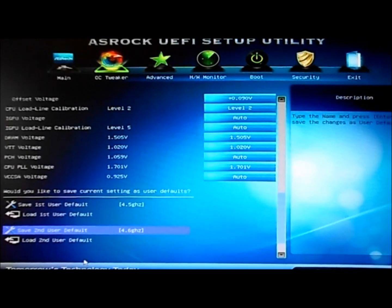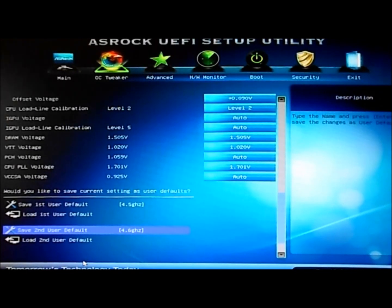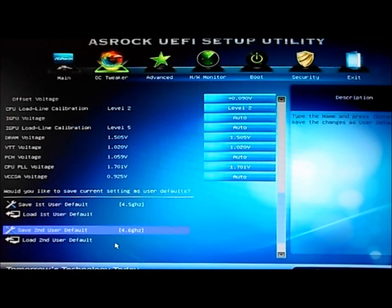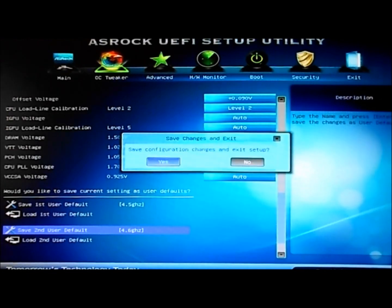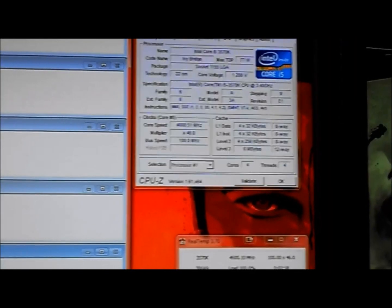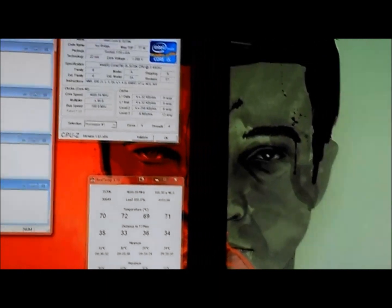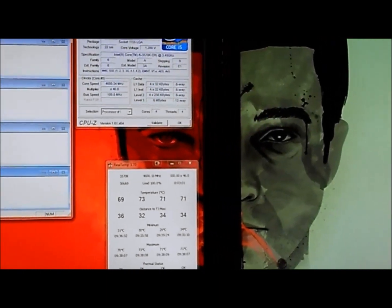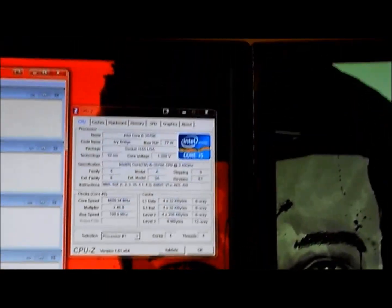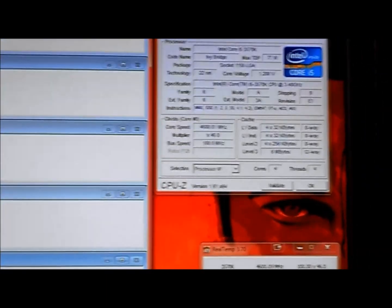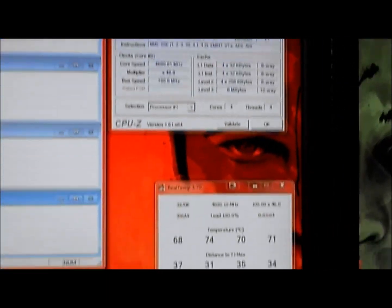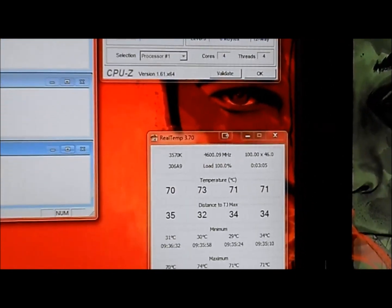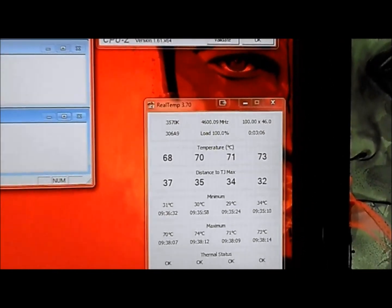Now just save this into a slot and reboot. You can see I have Real Temp and CPU-Z up and running.